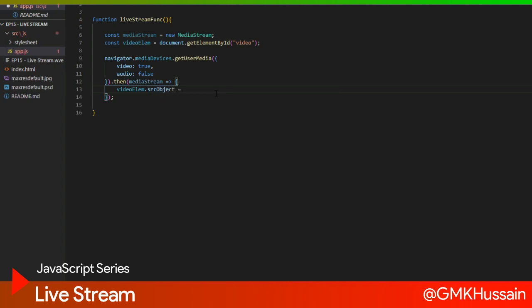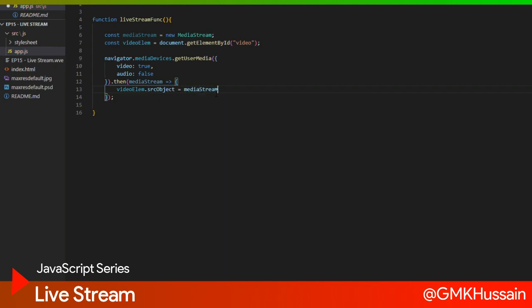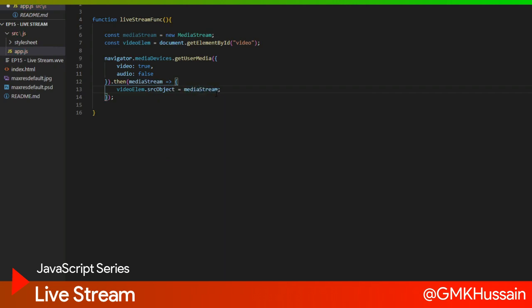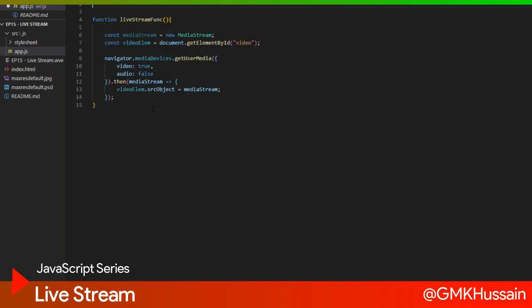Is equal to MediaStream. Complete this my function. I will call back.